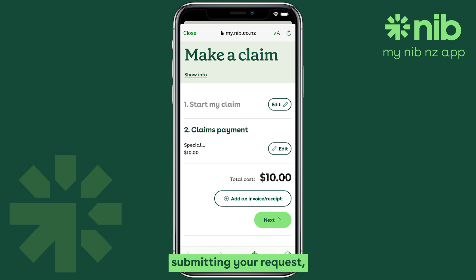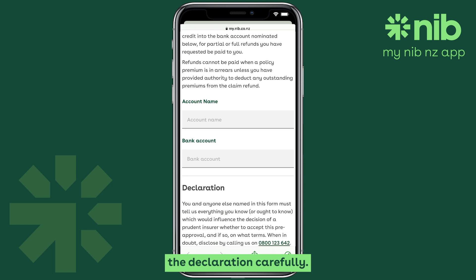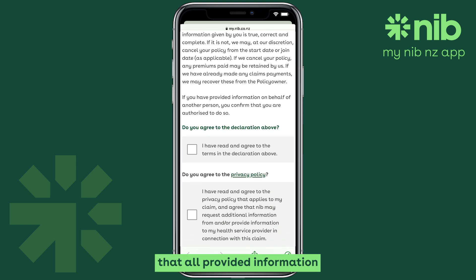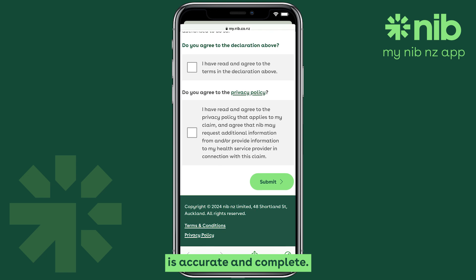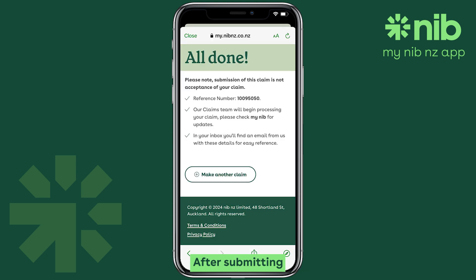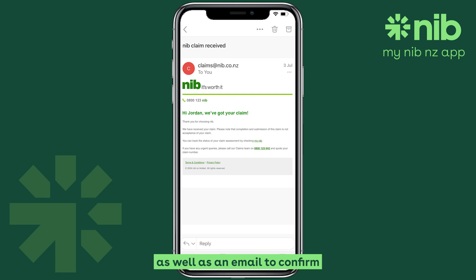Finally, before submitting your request, make sure to read the declaration carefully. By agreeing to the declaration, you confirm that all provided information is accurate and complete. You can then hit Submit. After submitting your claim, you'll receive a confirmation message in My NIB, as well as an email to confirm we have received your claim.